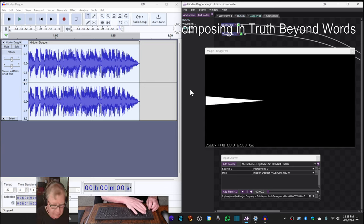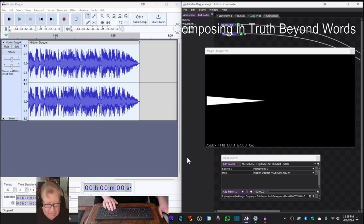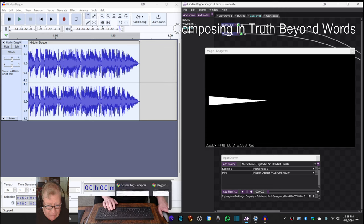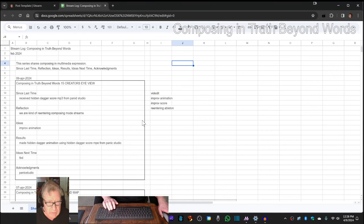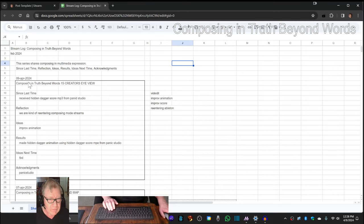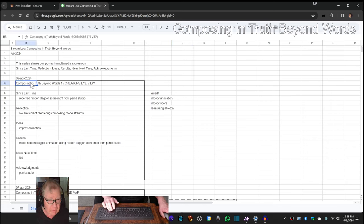Ladies and gentlemen, this is a recap of Composing in Truth Beyond Words, Episode 15, Creator's Eye View.